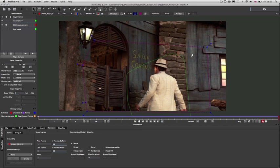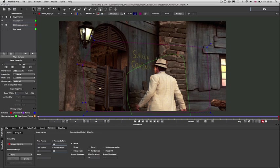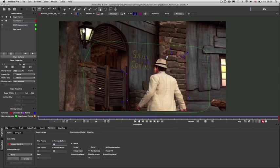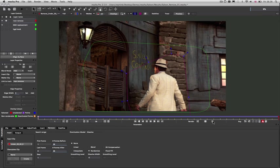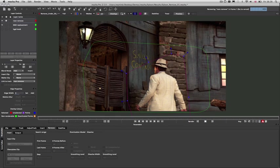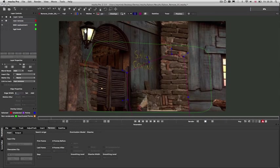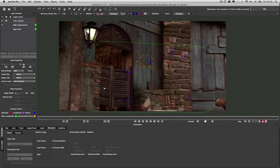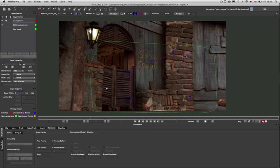The Remove module in Mocha Pro is useful for removing objects from footage, to create clean plates for compositing in stereo 3D, or just to get rid of things you no longer want in the scene. The Remove tool works by seeing how much of the tracked background it can use across time to replace the foreground objects.